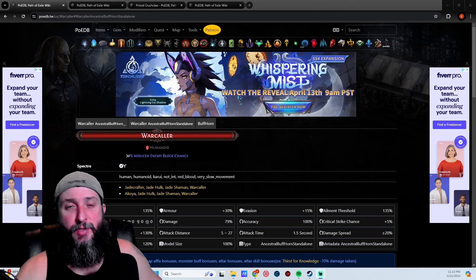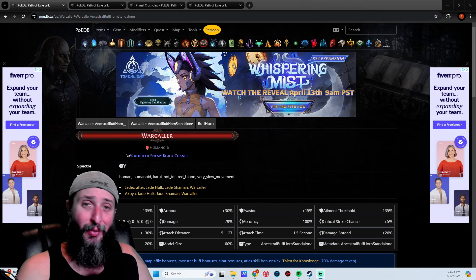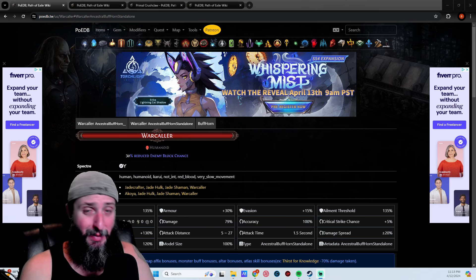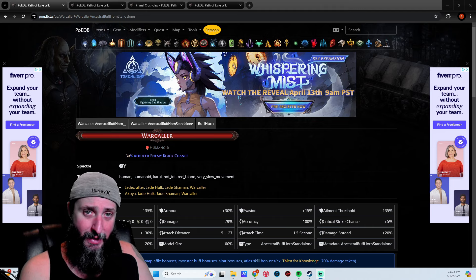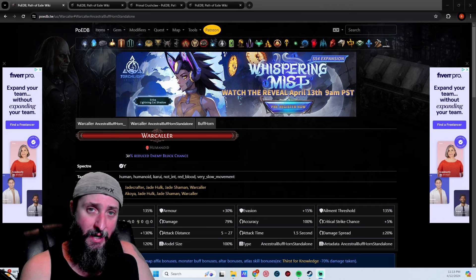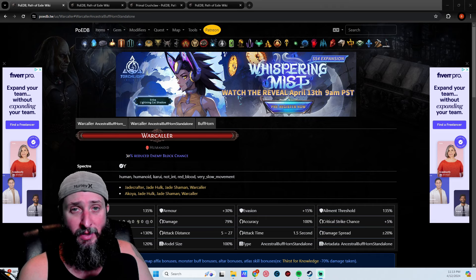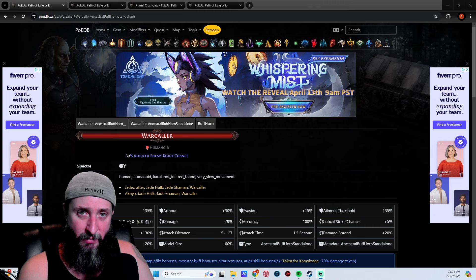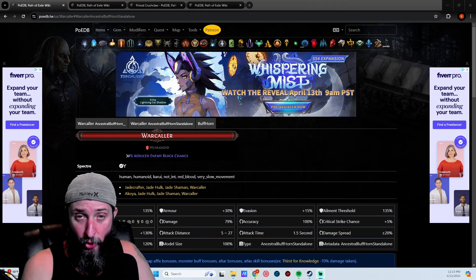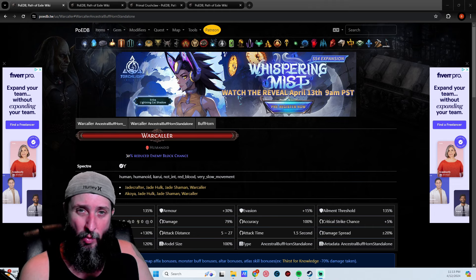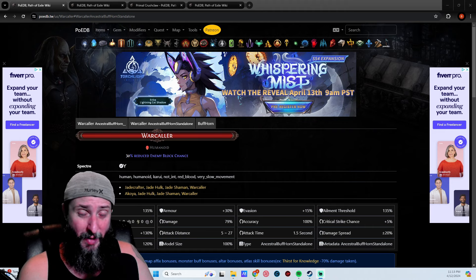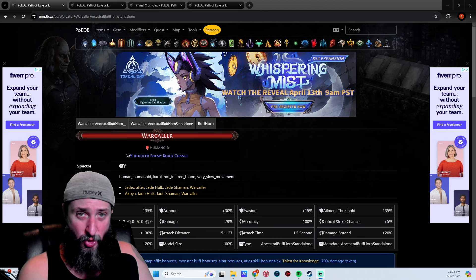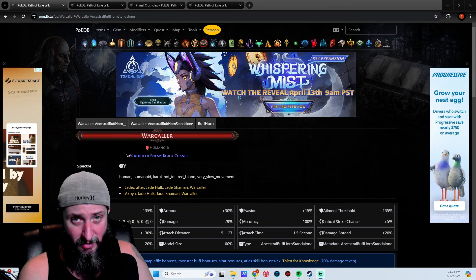First things first, this is the second league in a row that minions have been in a good spot, which is super awesome. I've always been a minion player. Before Affliction league, minions was not really in the greatest spot. There were a couple minion builds that were good or decent, but for the most part minions as a whole was kind of a meme. Affliction league changed that with all the new specters and changes, and now we've got some new specters in this league as well.